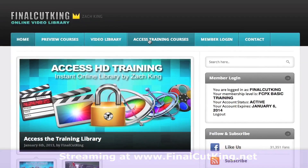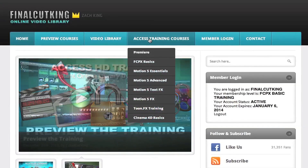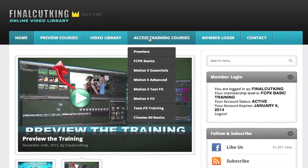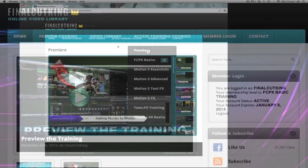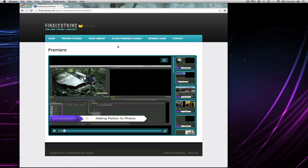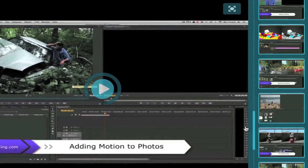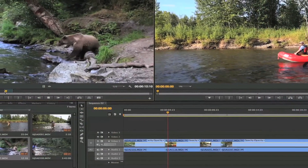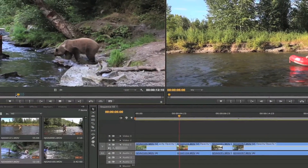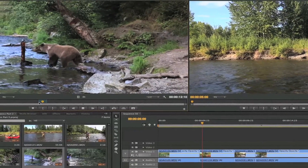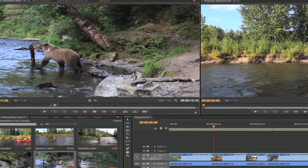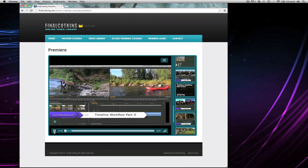If I'm logged in — which you get after you purchase — come down to the Premiere tab and you get this video player. This is where you can scrub through and you can see all the different video lessons. You can click on one; we're going to watch Timeline Workflow part two, it loads up, and you can start learning the tutorial right there and skip through.